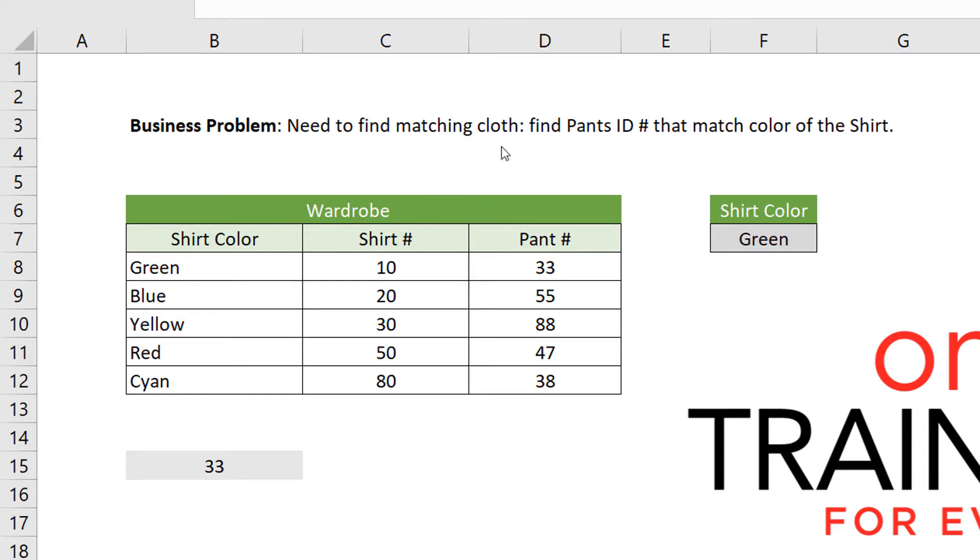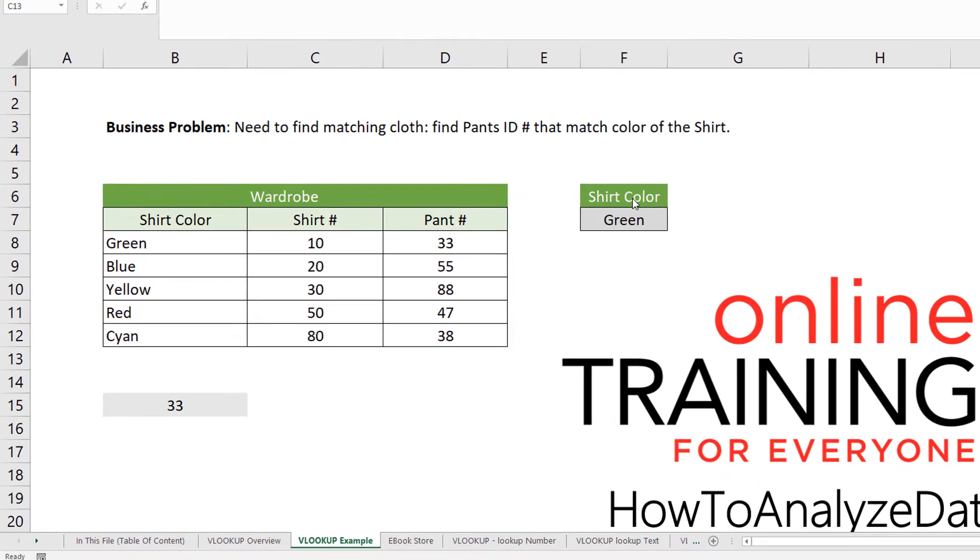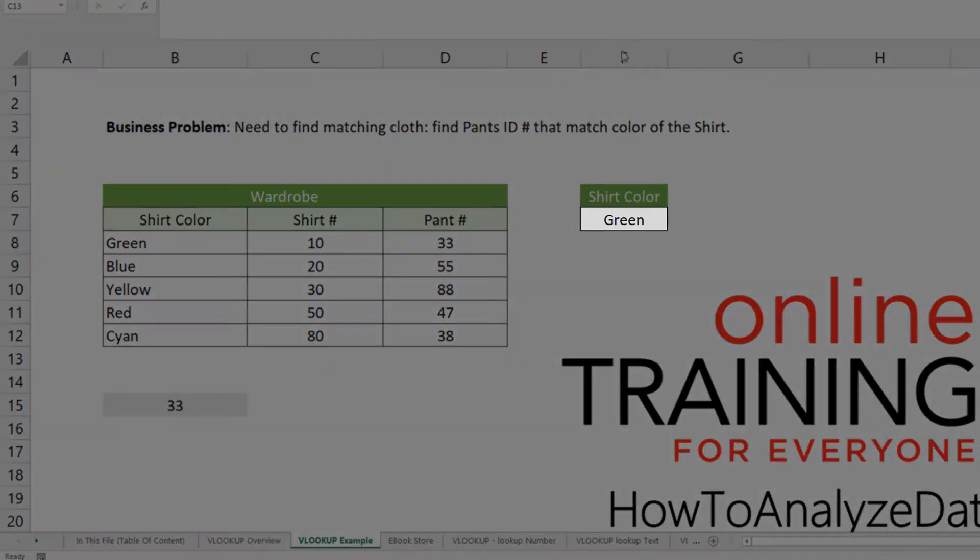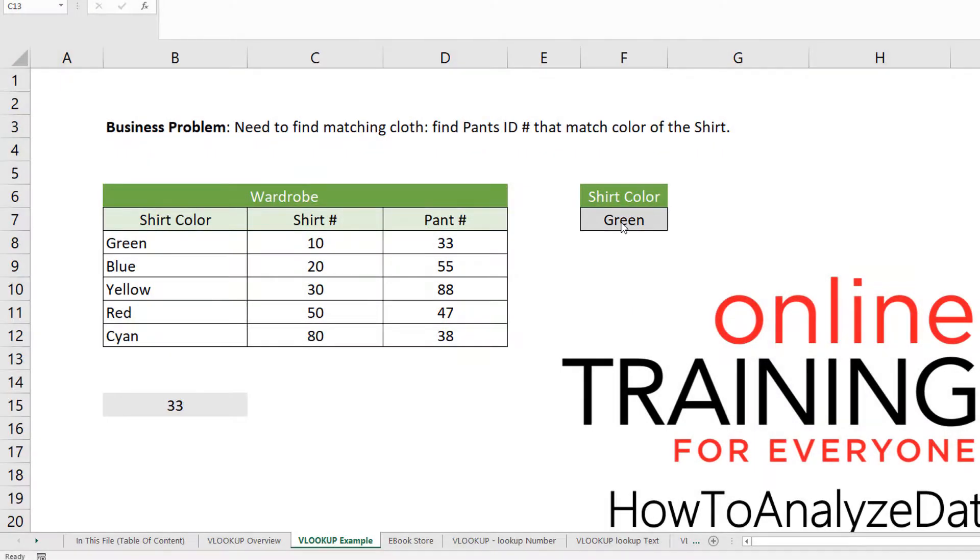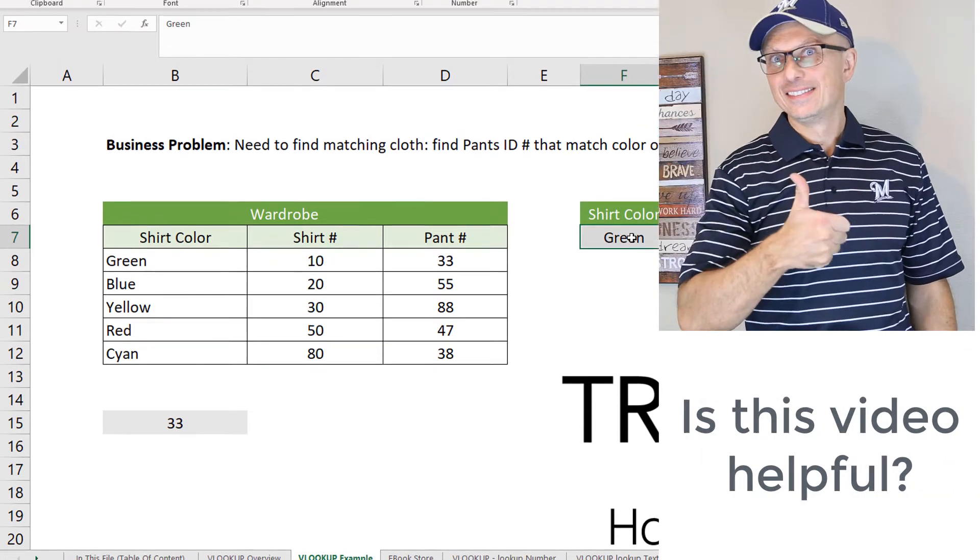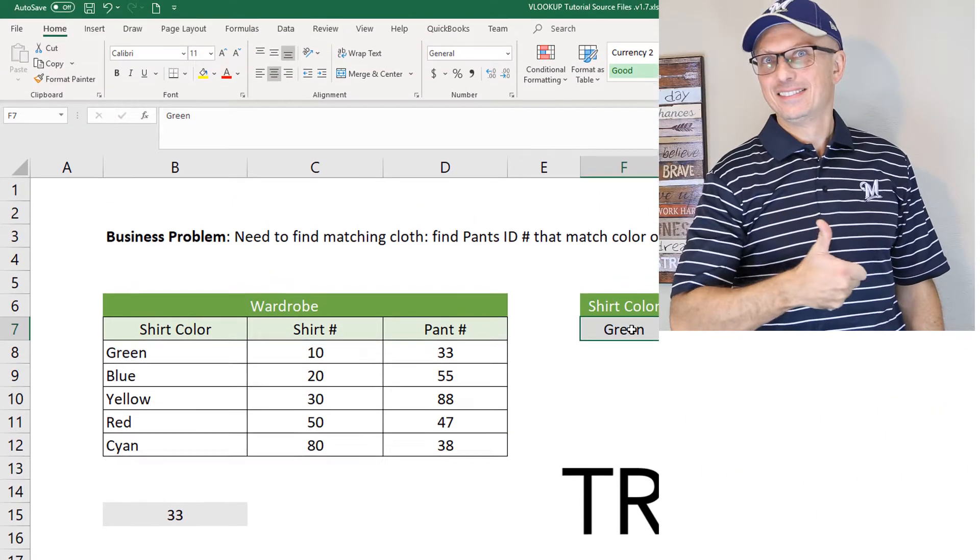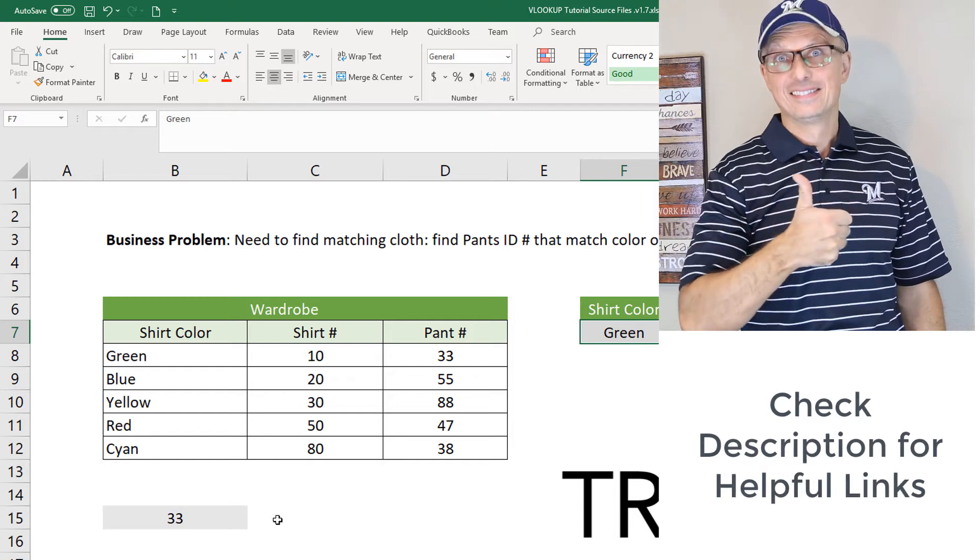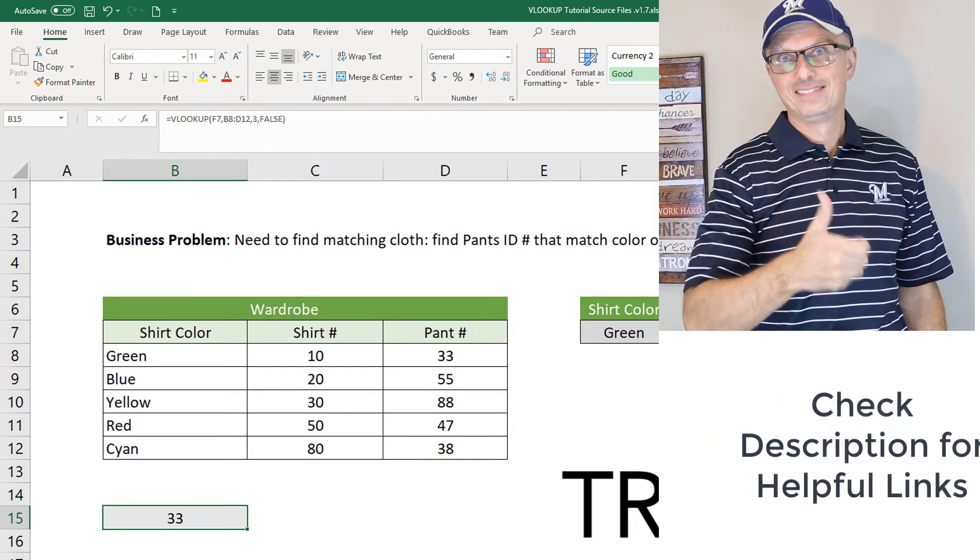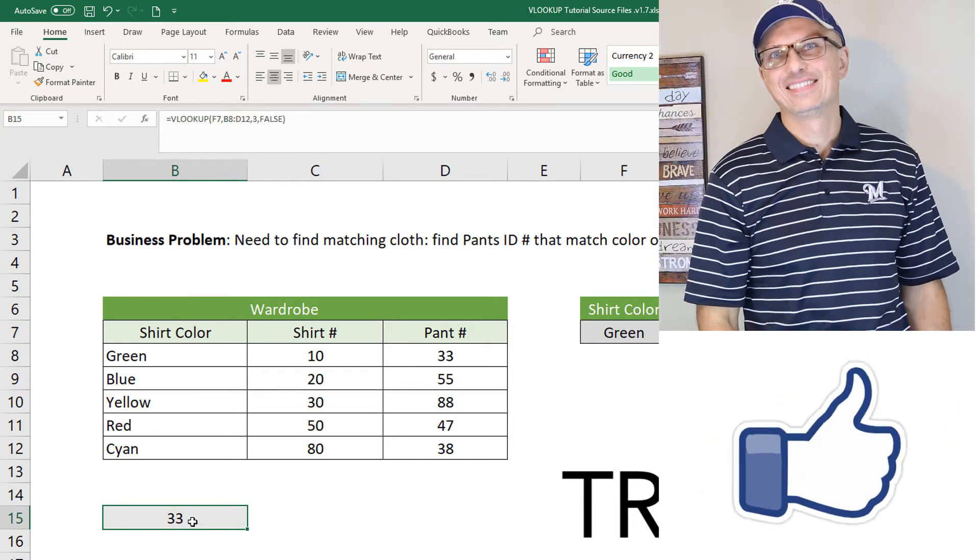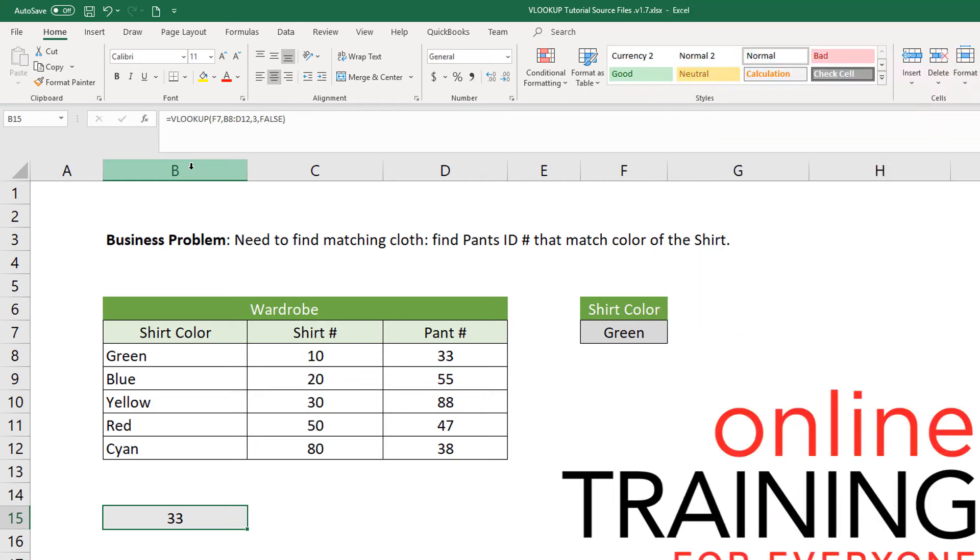Now, how would you find pants ID based on the matching color of the shirt? And the matching color we will store here in the cell F7, right? So the color that we are looking for and the match we are looking for is green. So how would we find that? The formula VLOOKUP that we will be using is located right here in the cell B15.